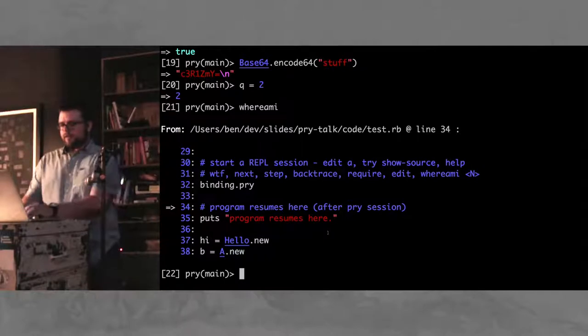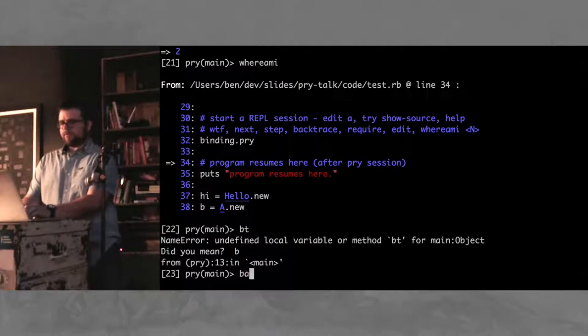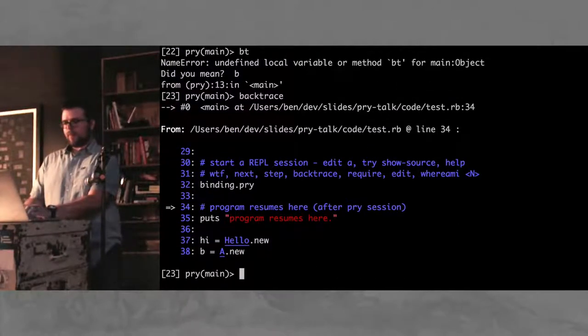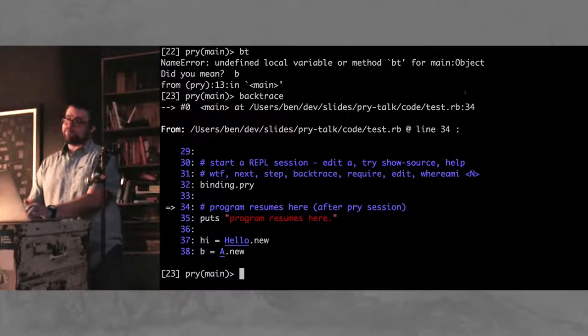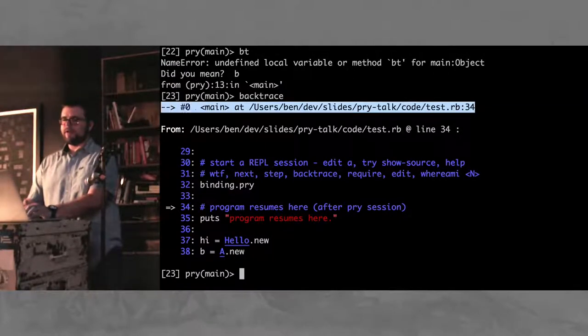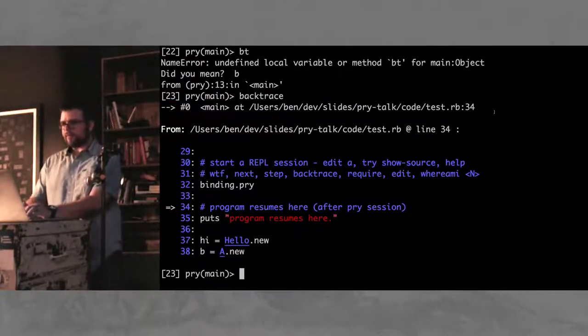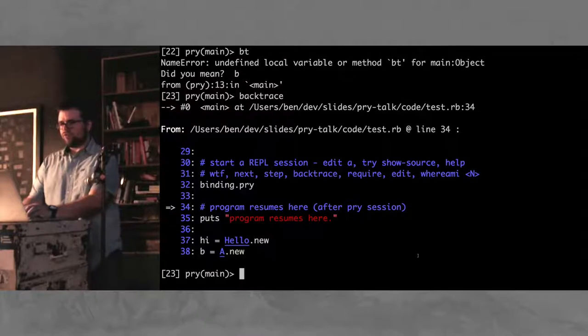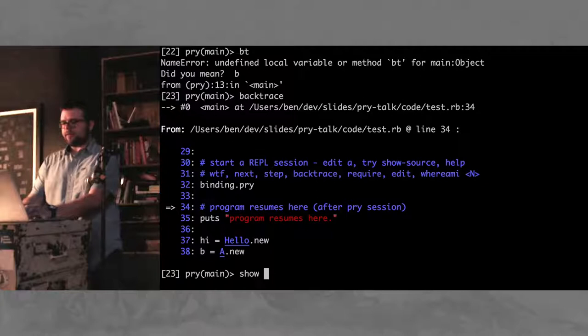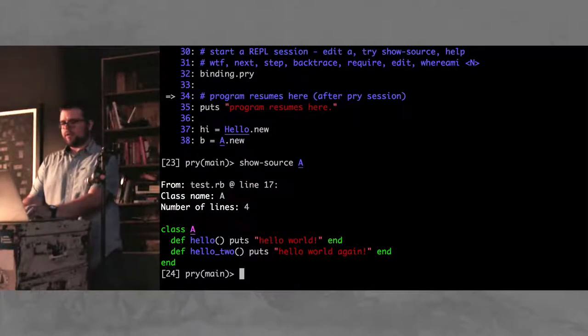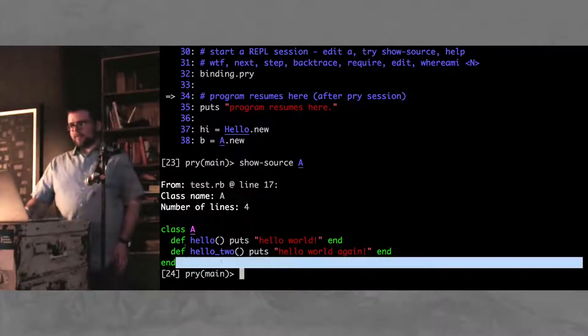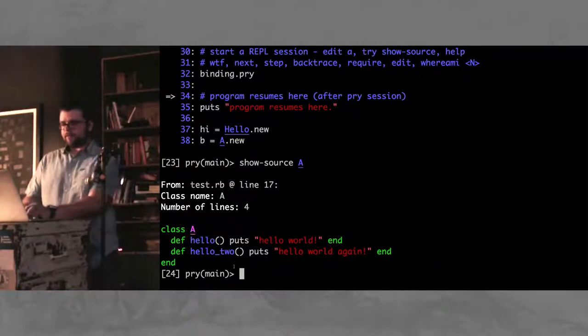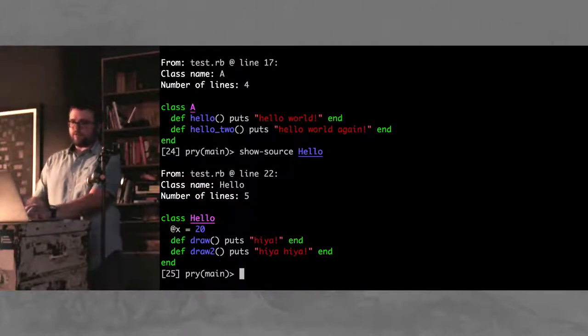We did edit. You can do backtrace. Not too far up to backtrace here, but it'll give you where you are. You can show source for class, and it'll give you just the edited version of the class, of course, or other classes.